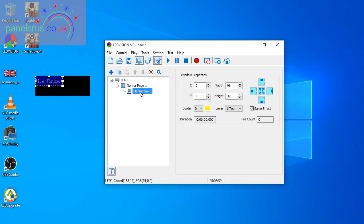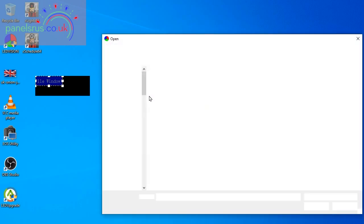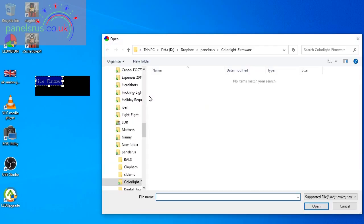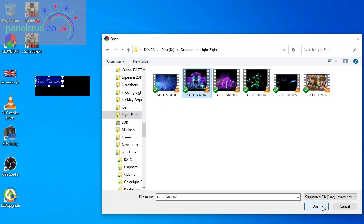And if I now right click on the file window I can add video, and I'm going to go to a Light Fight and just pick a video from there.